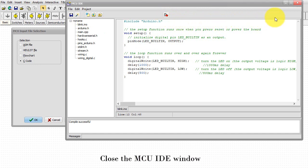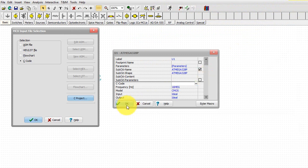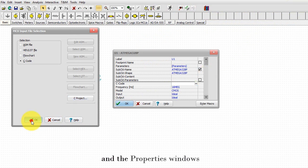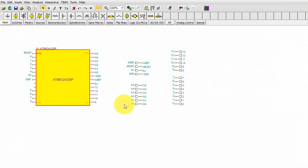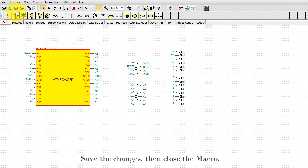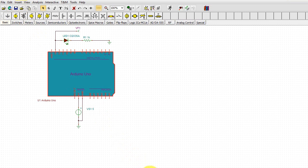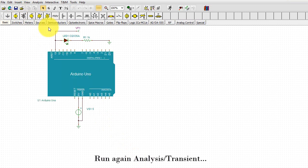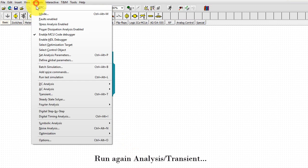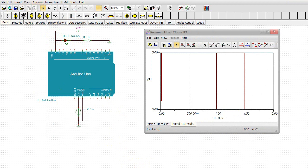Close the MCU IDE window and the Properties window. Save the changes, then close the macro. Run again Analysis Transient. The required waveform appears.